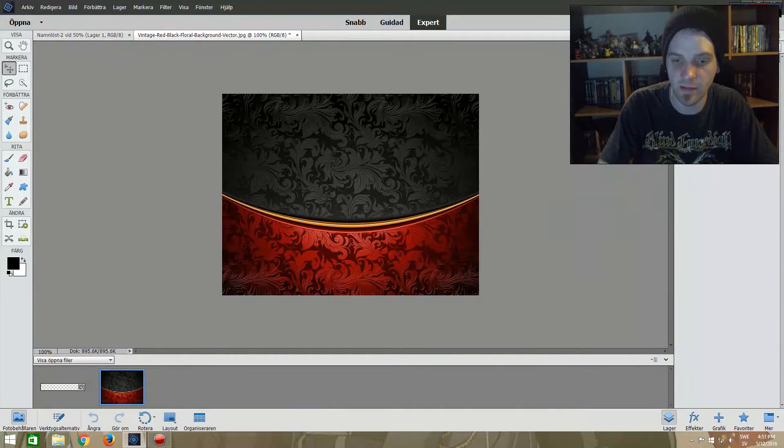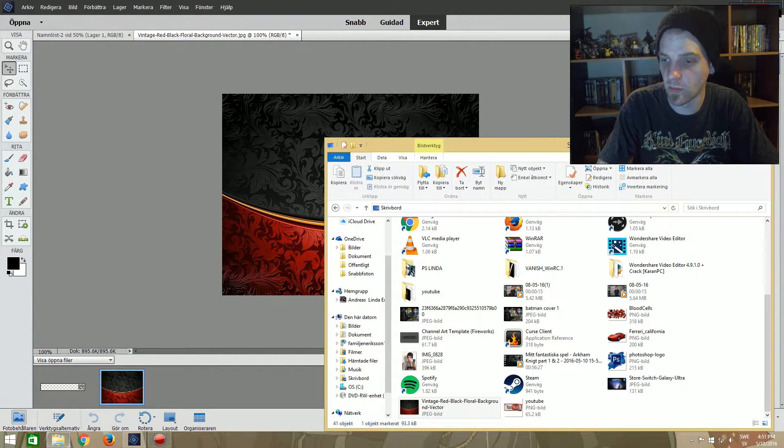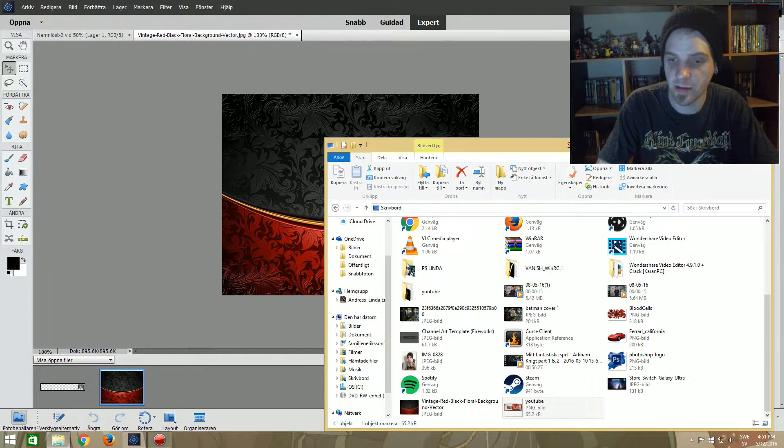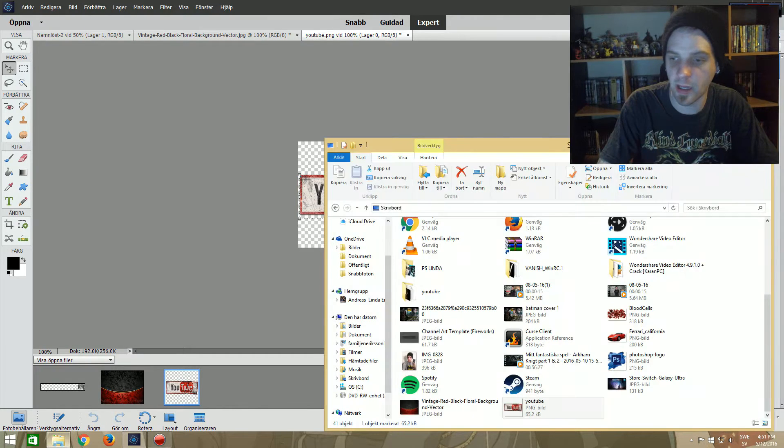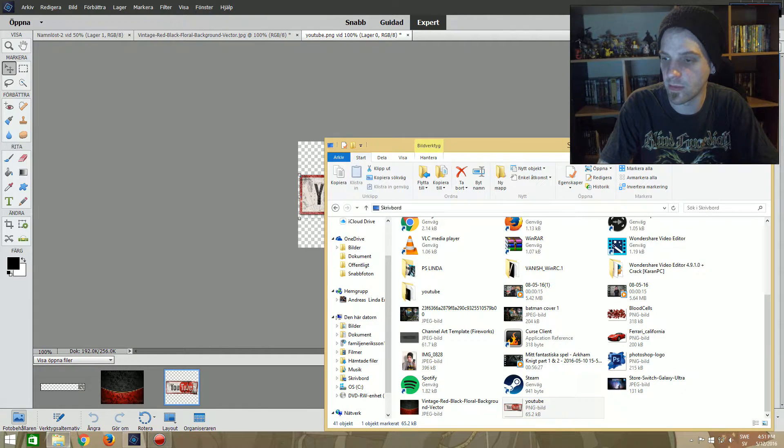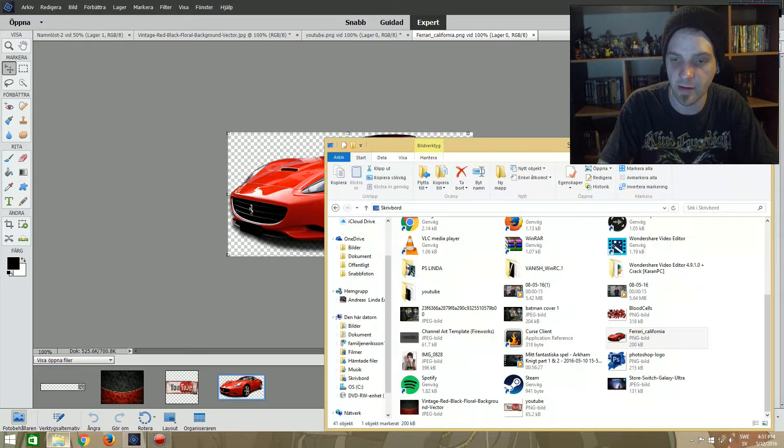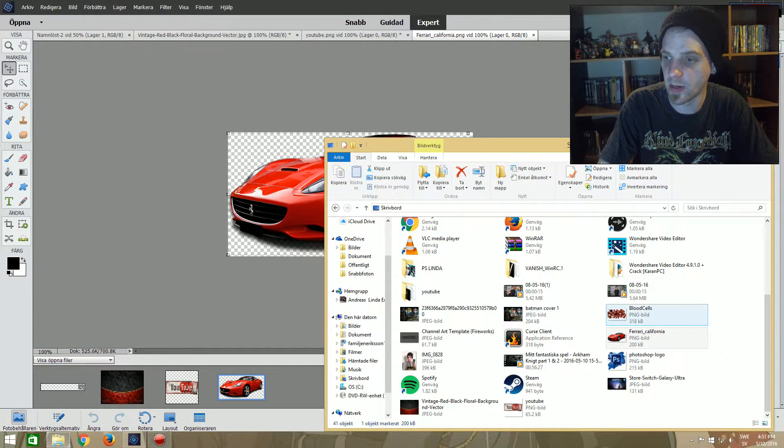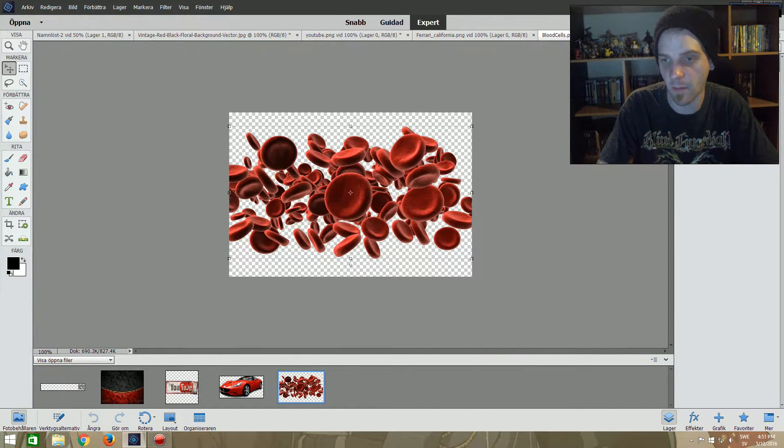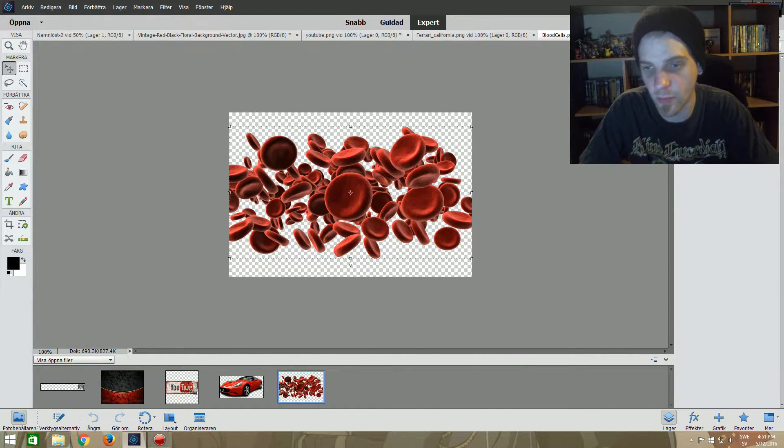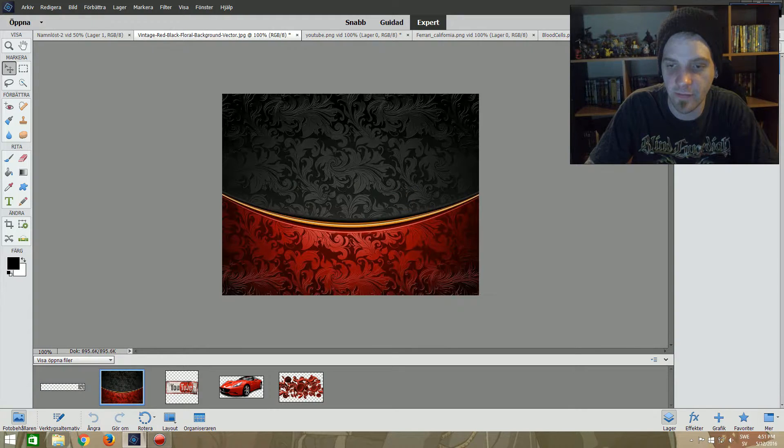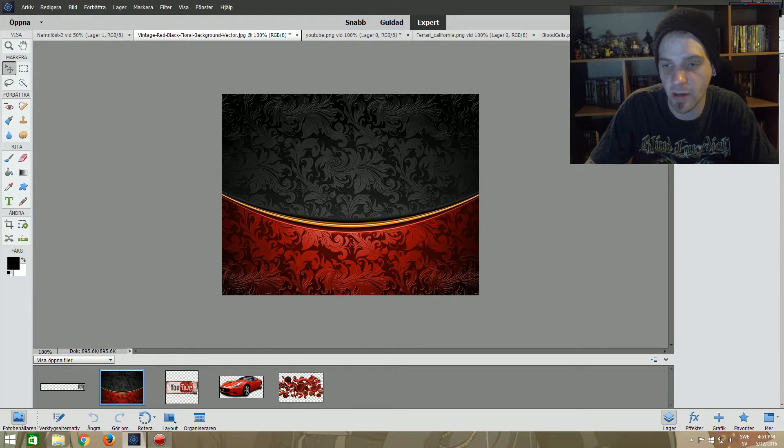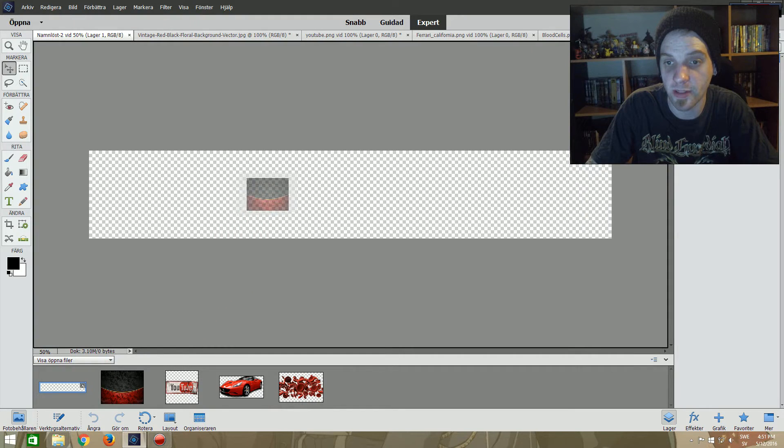So let's click up this again. We have our images that we saved from Google earlier. We have the background, we just drag it over here. Take the folder, get the logo, YouTube logo. And we've got the red Ferrari, we just drag it in there. And we got the blood cells, we drag them in there too.